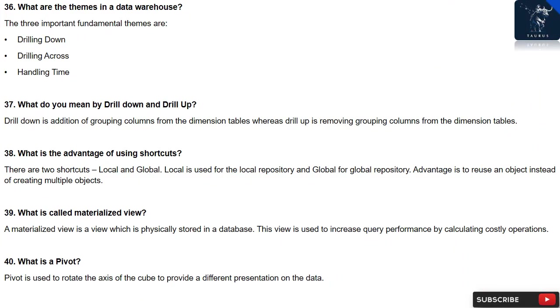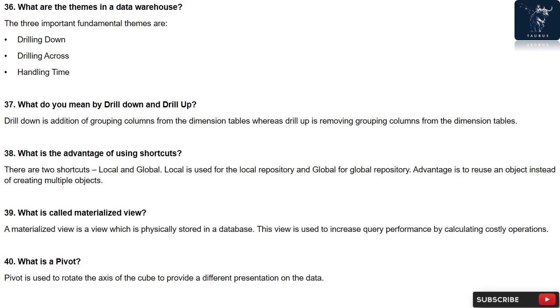Question 36: What are the themes in a data warehouse? The three important fundamental themes are: drilling down, drilling across, handling time. Question 37: What do you mean by drill down and drill up? Drill down is addition of grouping columns from the dimension tables whereas drill up is removing grouping columns from the dimension tables.